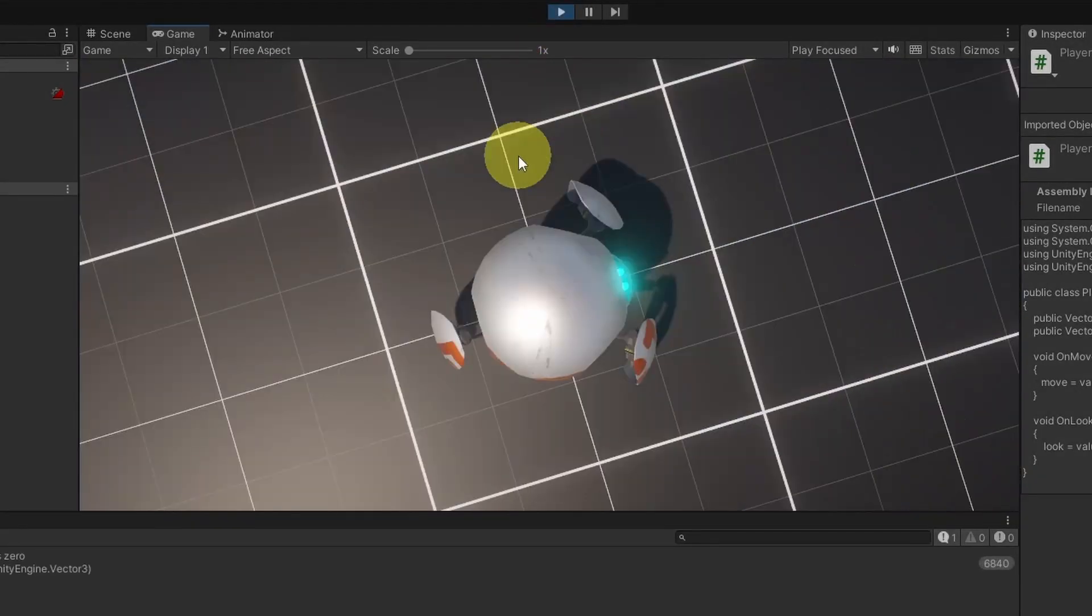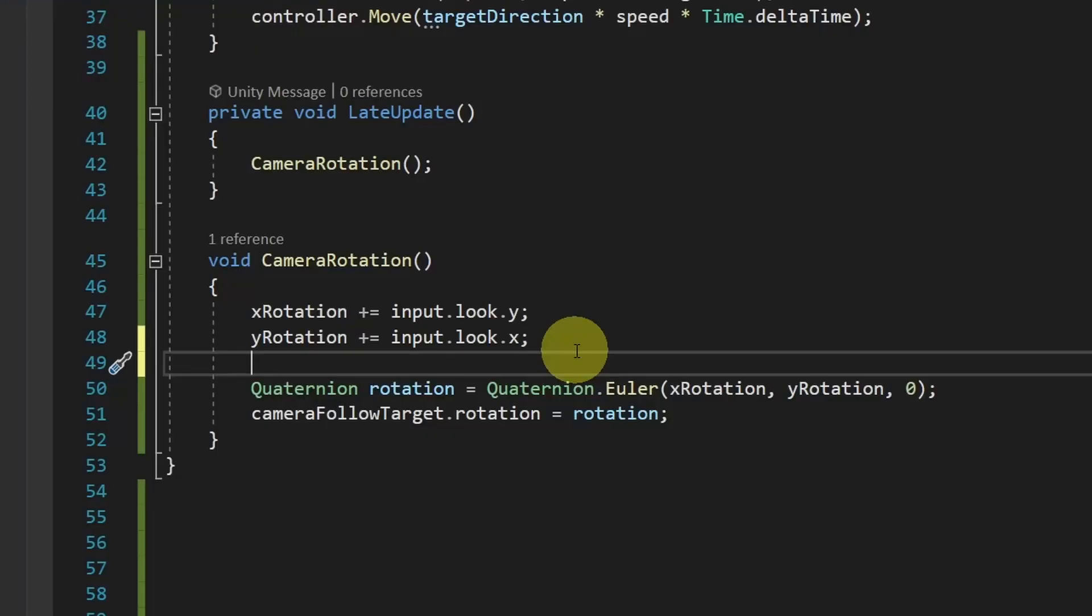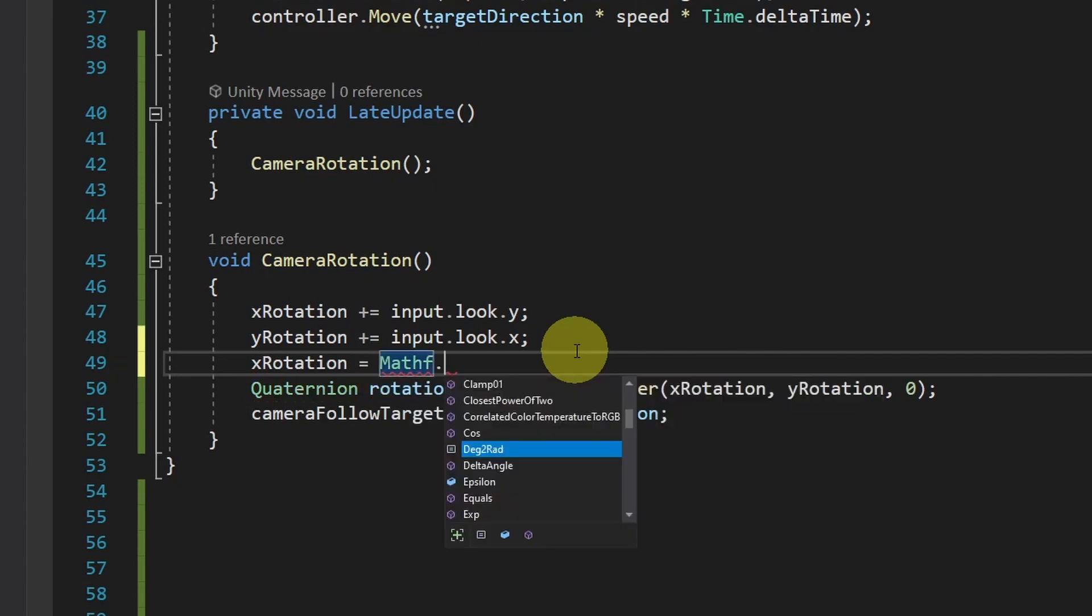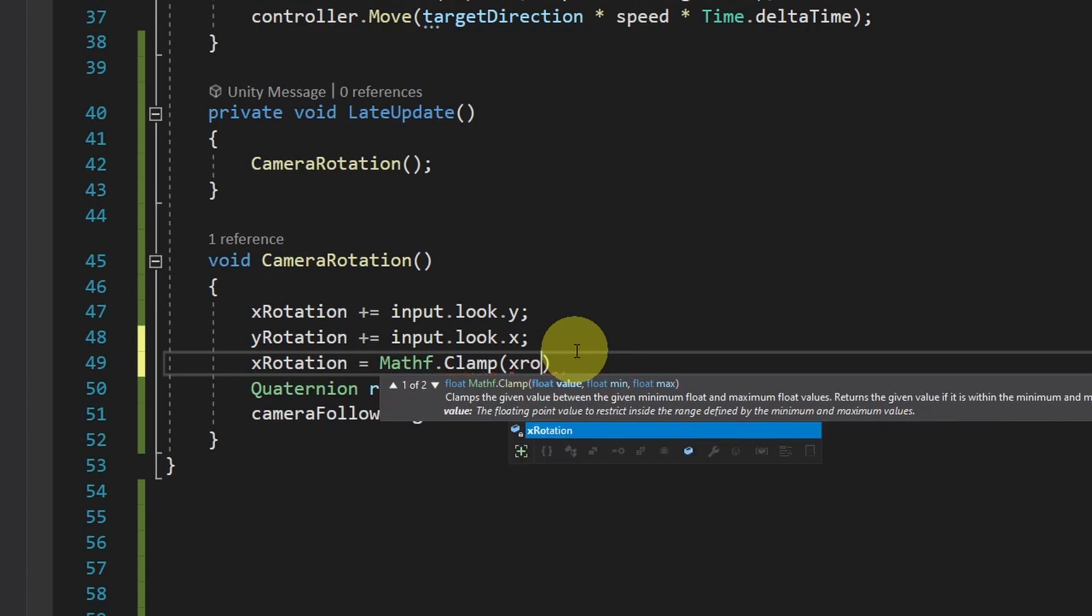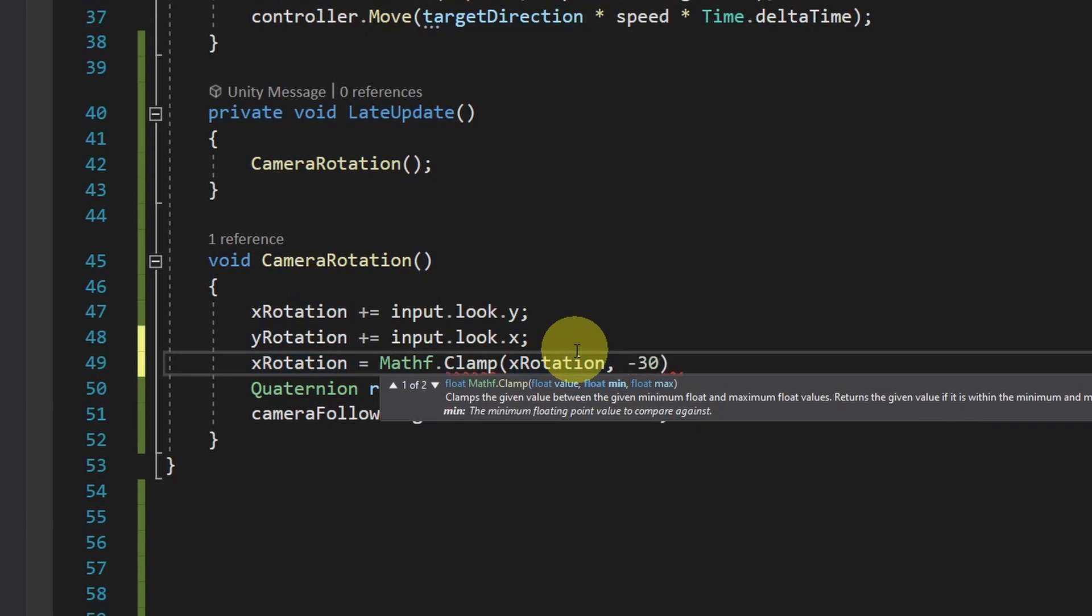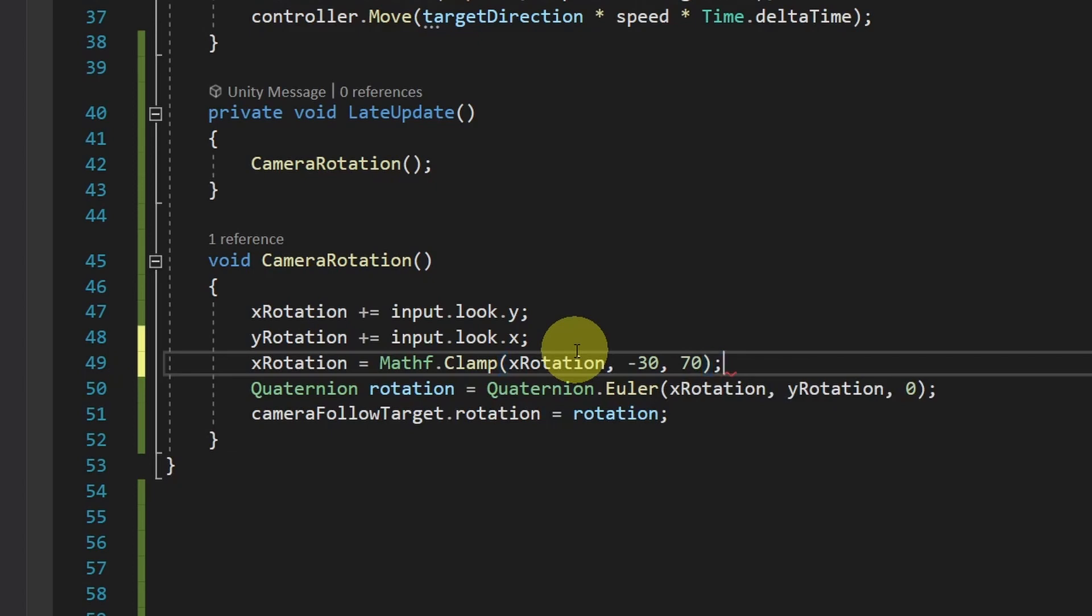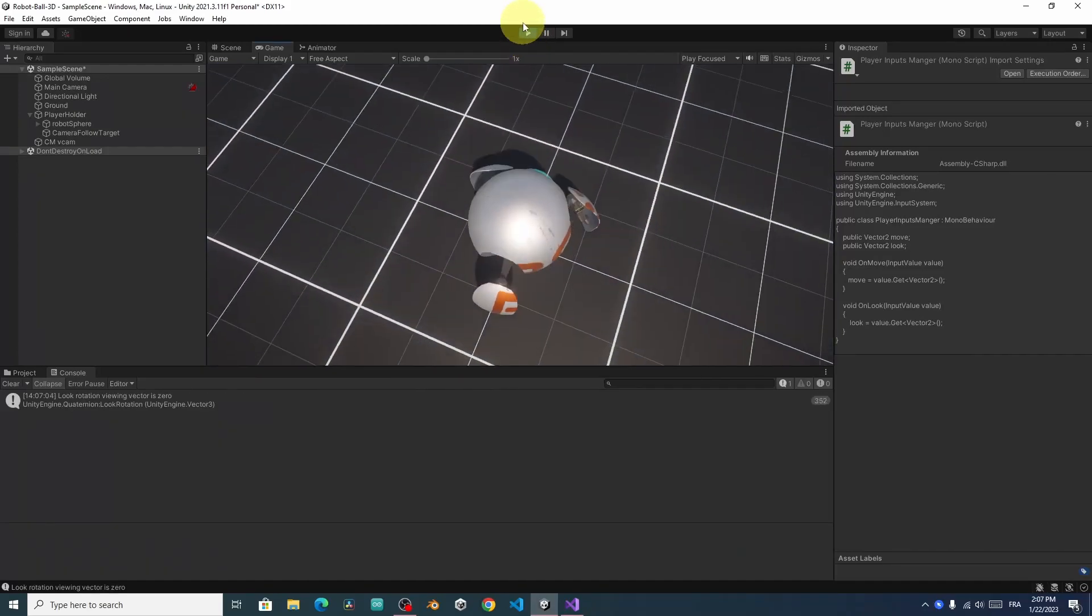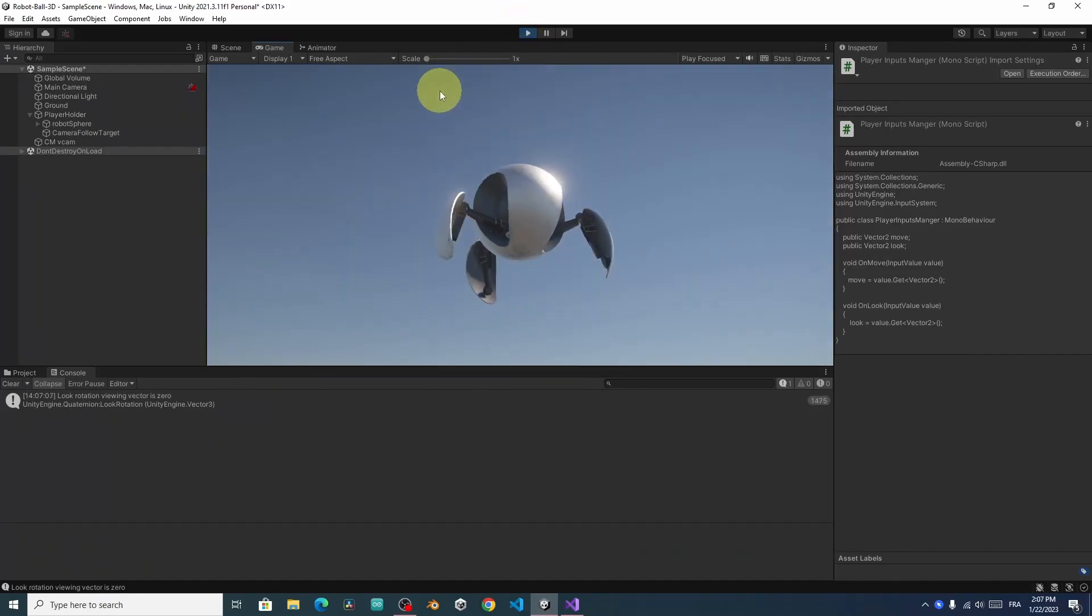To fix this problem, I'm going to clamp the value of the XRotation. Using XRotation equals. And let's use MathF dot Clamp. Which takes the value that we want to clamp. Which is the XRotation. And the minimum and the maximum value. For example, I want it to be between minus 30 and 70 degrees. I recommend you to add two variables for these on top. Let's save the script again and check the result. The XRotation is limited to be between minus 30 degrees and 70 degrees.